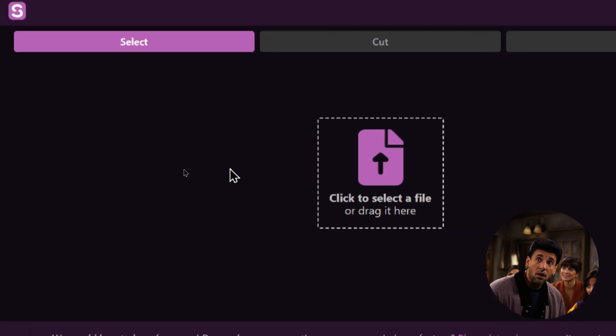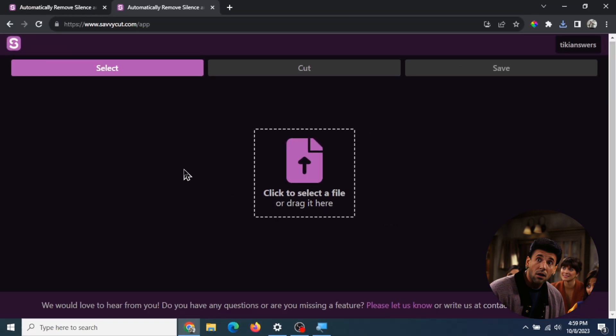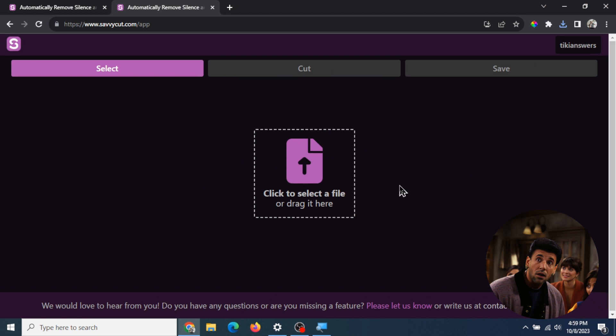That's SavvyCut. I'm gonna leave a link in the description for you guys to check out. Again, completely free software and I think it's perfect for AI video editing if you want to speed up the process.